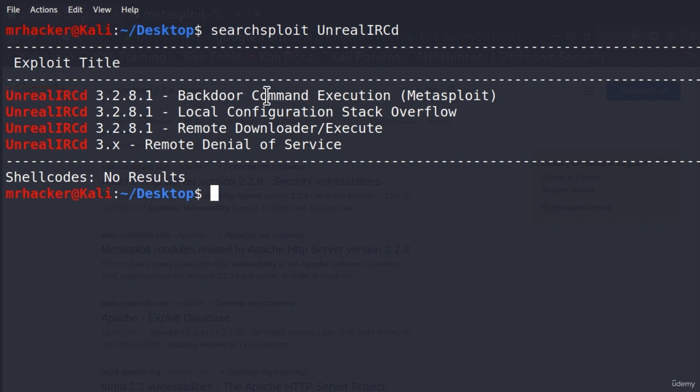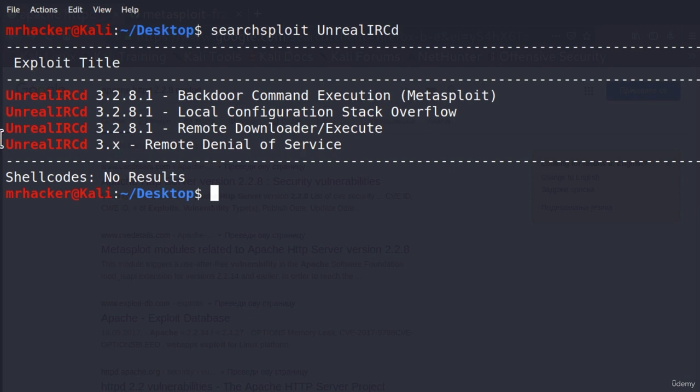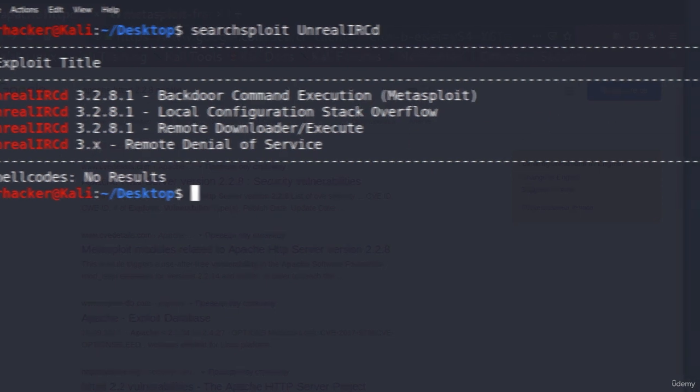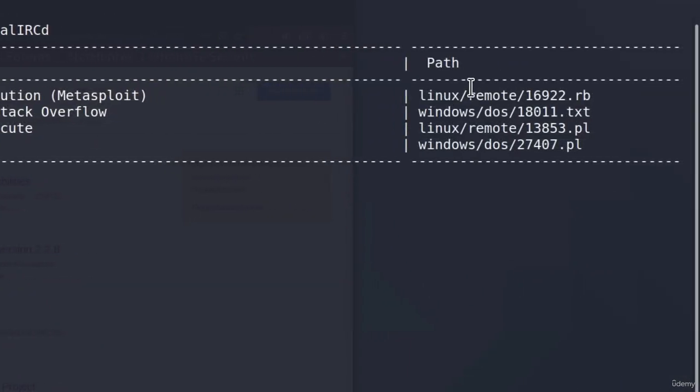One of them are backdoor command execution. The second one is local configuration stack overflow. We also get the denial of service exploit. And on the right side, we get the path to those exploits.